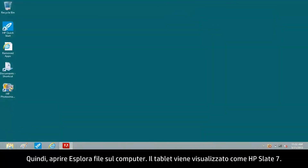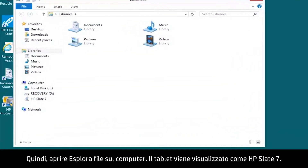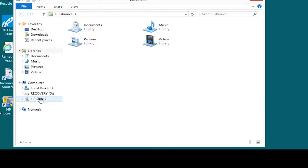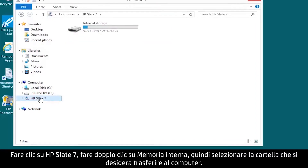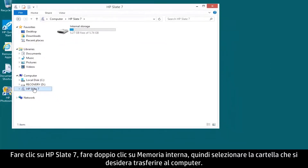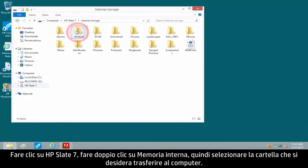Next, open File Explorer on your computer. The tablet appears as HP Slate 7. Click HP Slate 7, then double-click Internal Storage and select the folder you want to transfer to the computer.